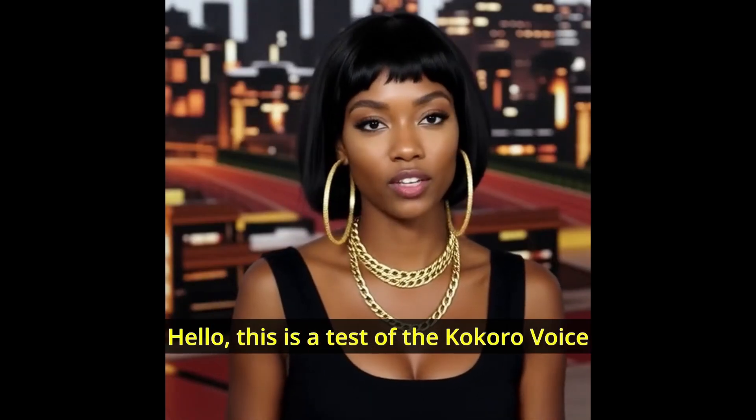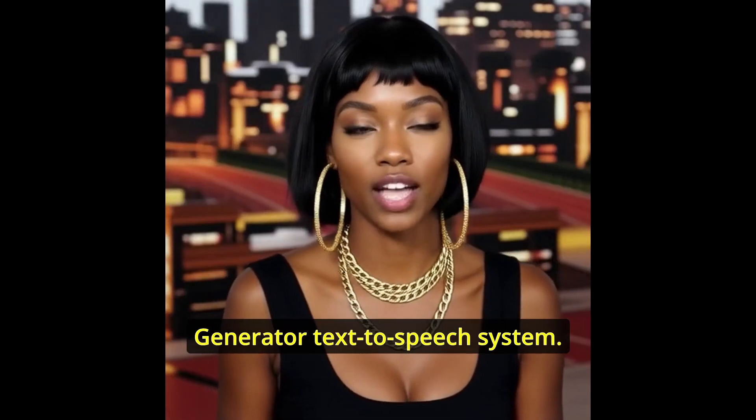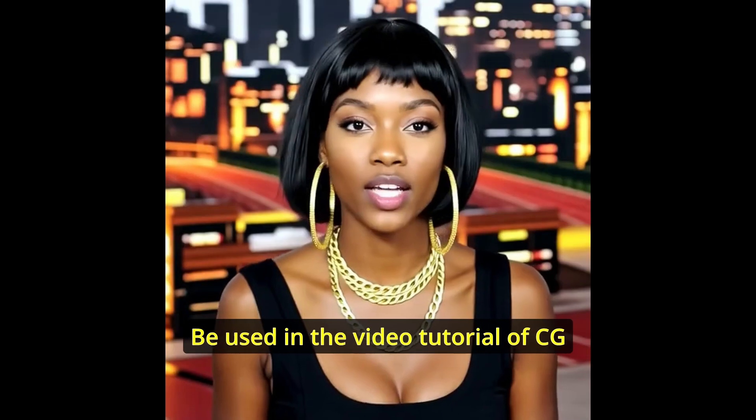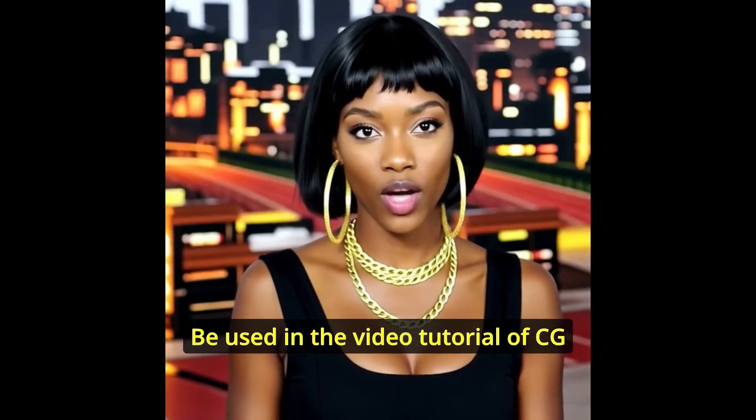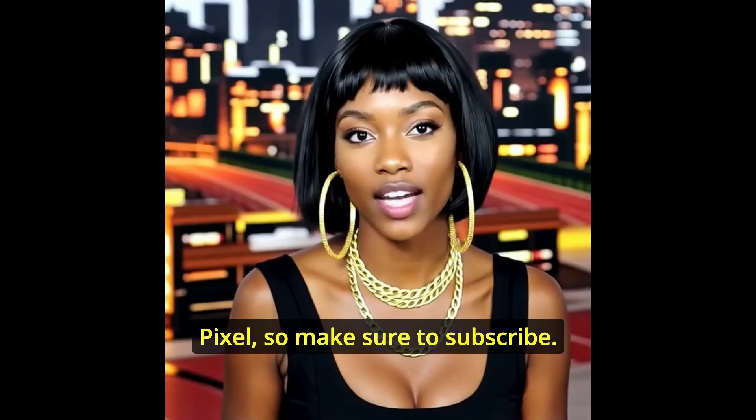Hello, this is a test of the Kokoro Voice Generator text-to-speech system to be used in the video tutorial of CGPixel, so make sure to subscribe.